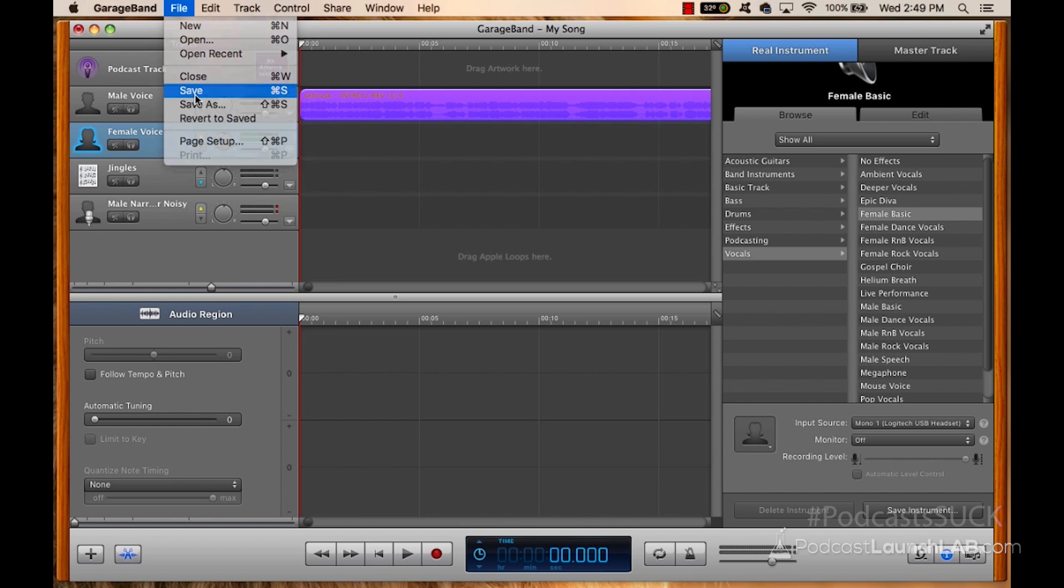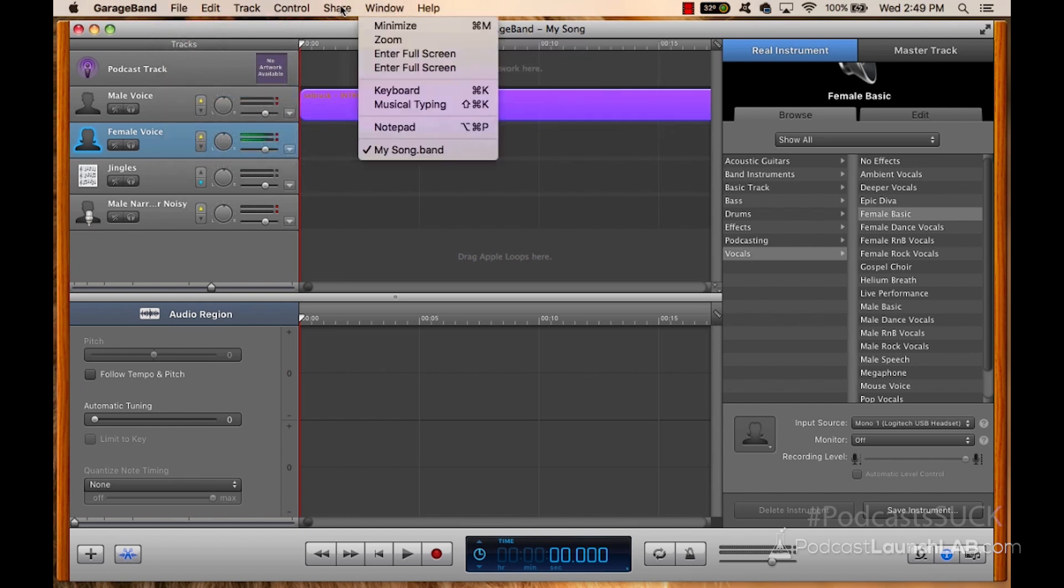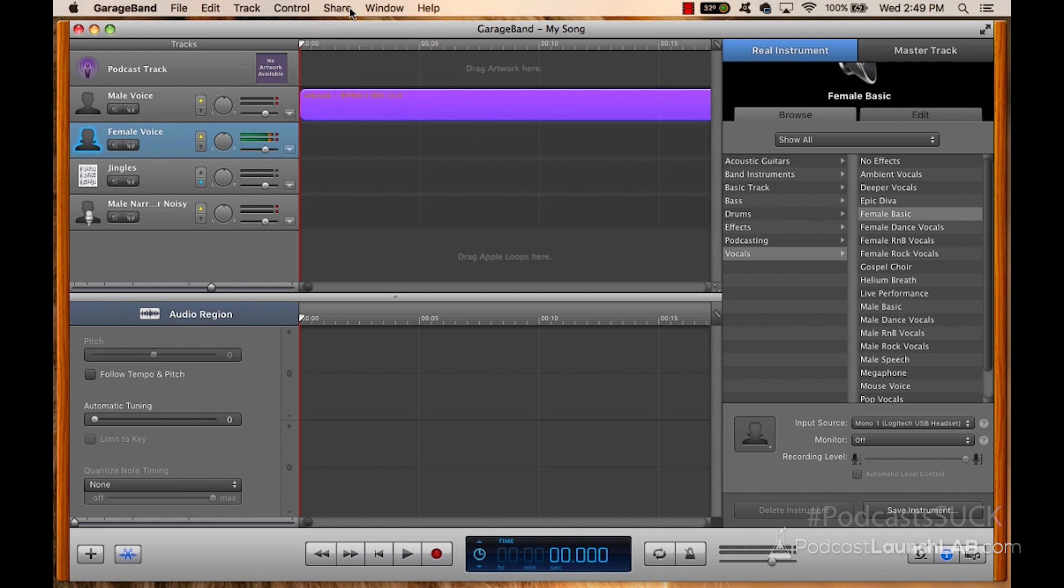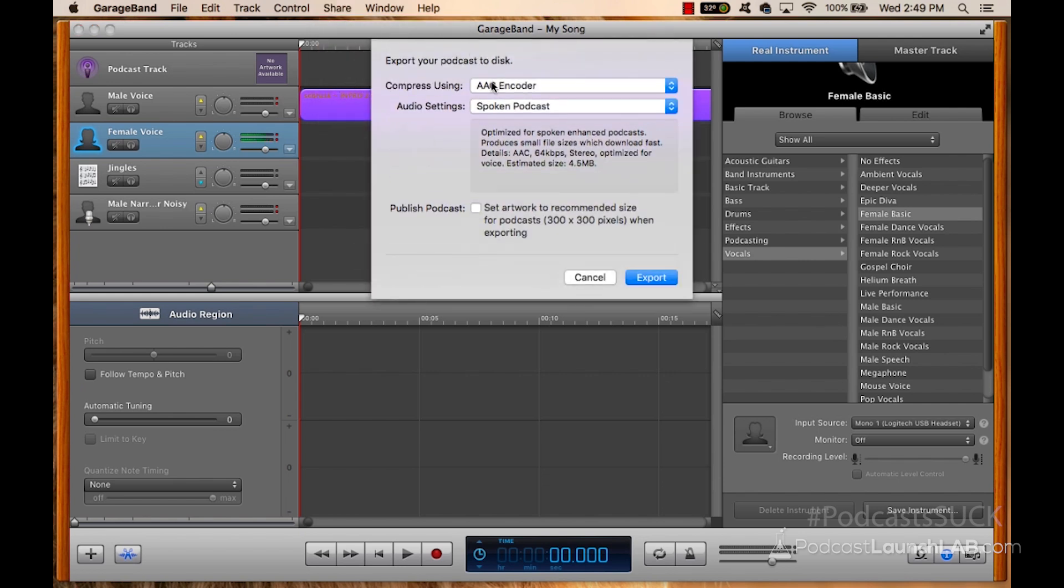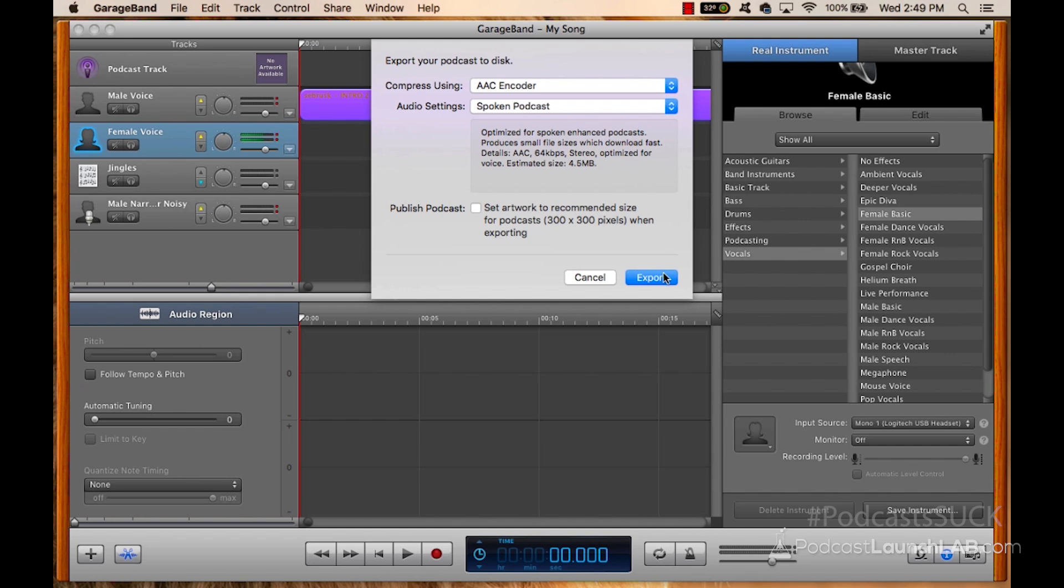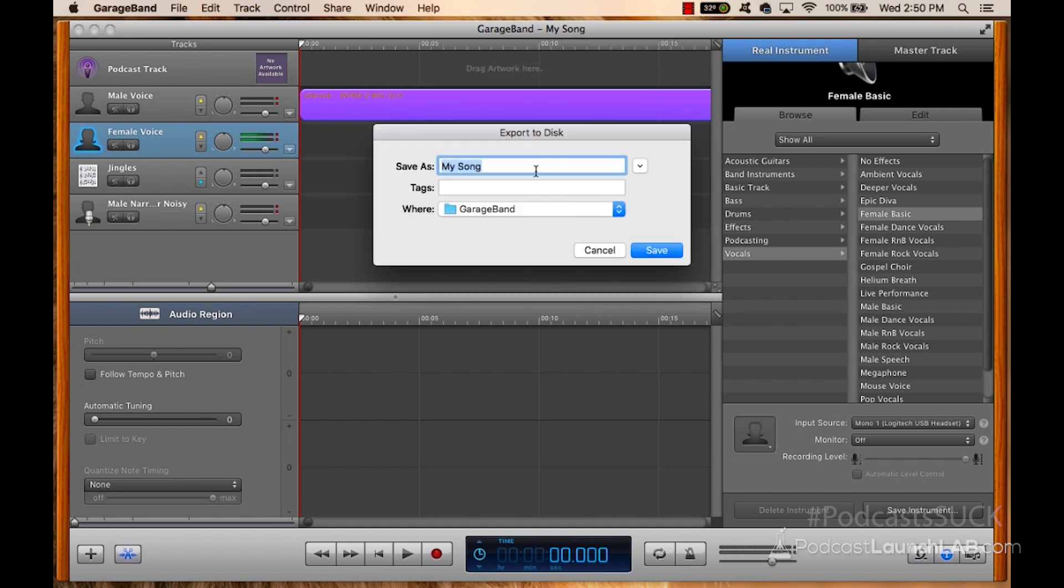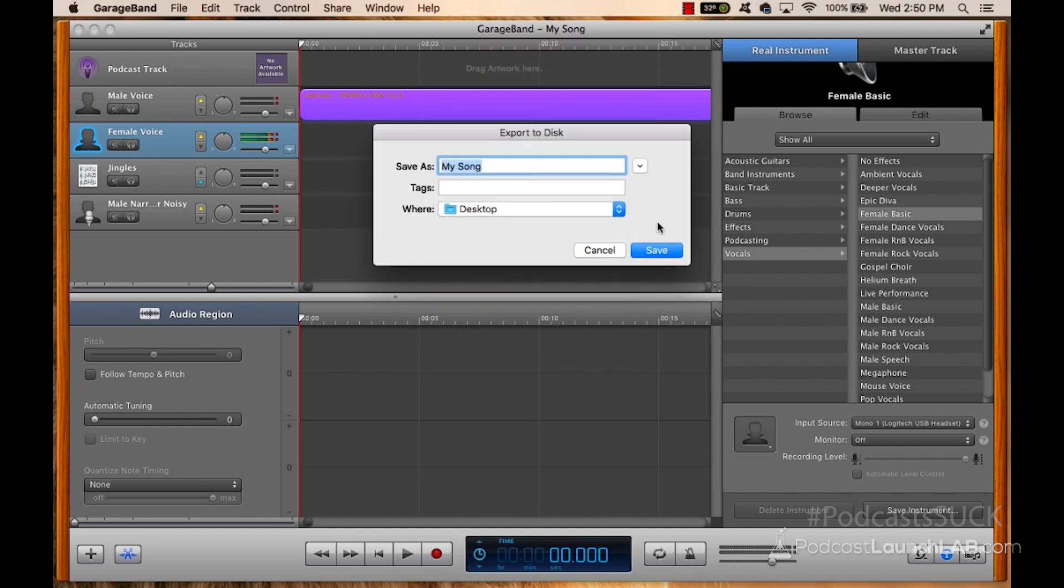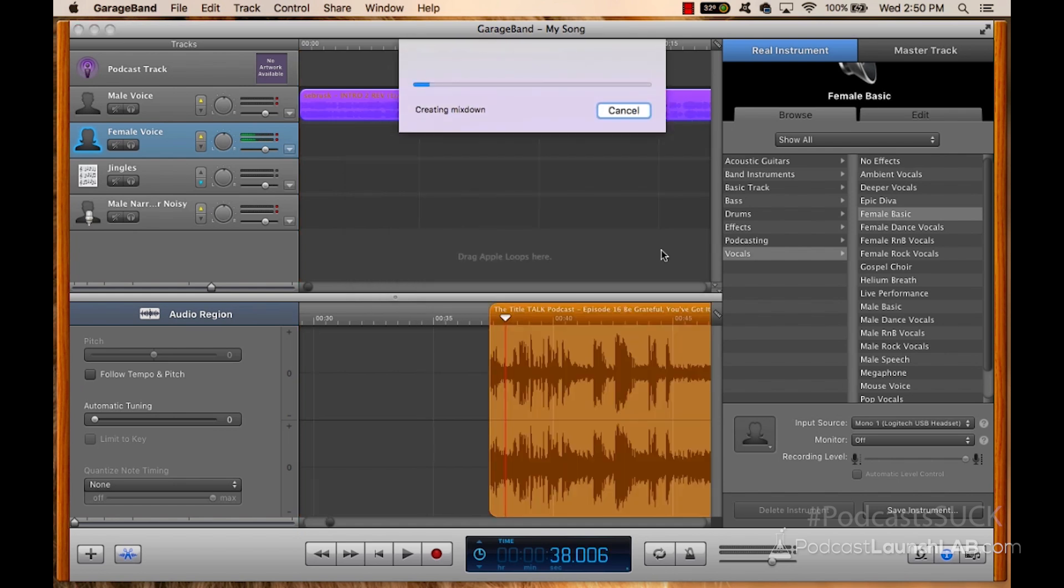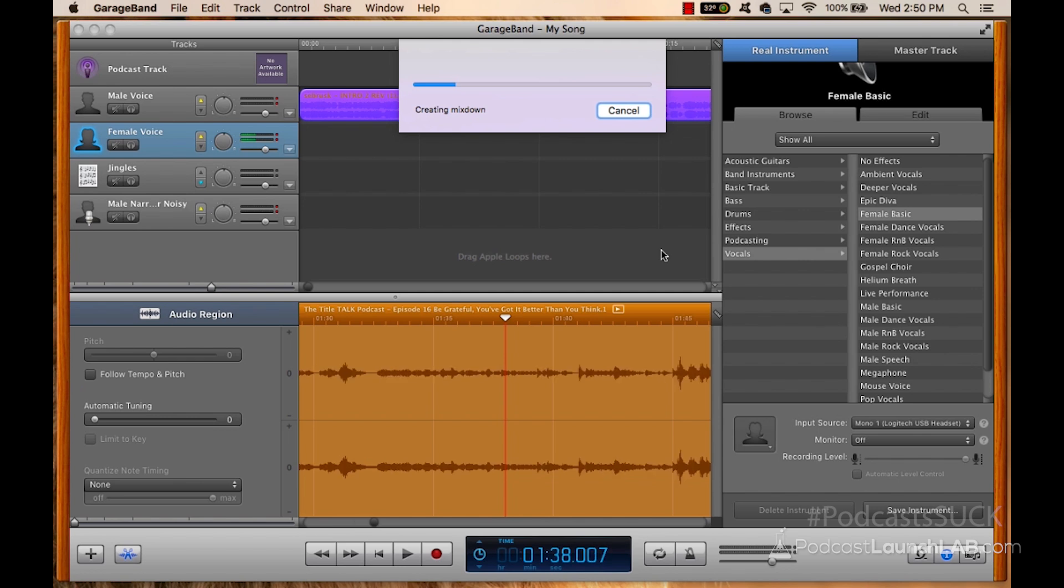Once everything's there, I like to save it one last time. And then I'm going to go up to share. This is very important. This is how you actually export the audio file so you can upload it to your podcast hosting site. I go to the menu bar, I click share, export to disc. I'm going to compress using its spoken podcast export, and it's going to pop up and say, where do you want to save it? I'm going to save it on my desktop and I'm going to click save and GarageBand is going to do what it's going to do.